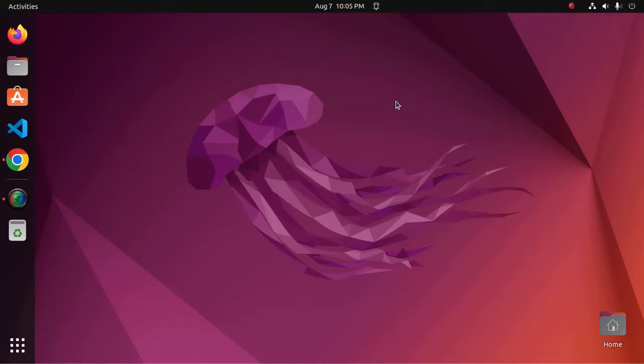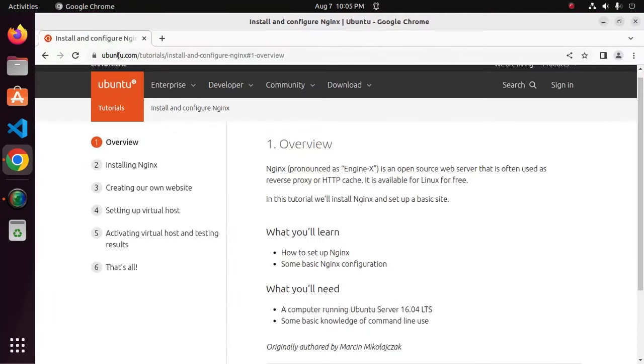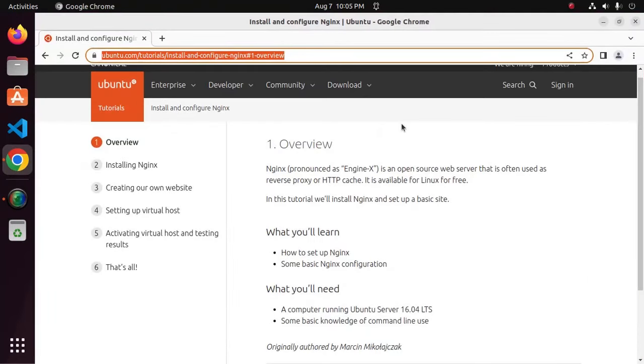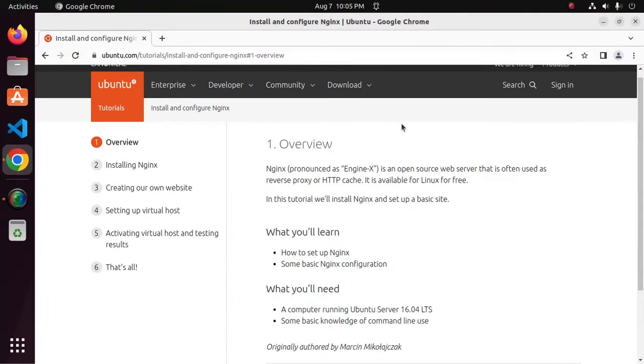Let's get started by opening your favorite web browser and browse this URL. Nginx is an open source web server that is often used as reverse proxy or HTTP cache. It is available for Linux for free.